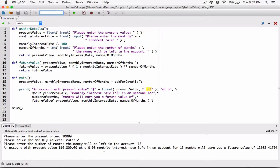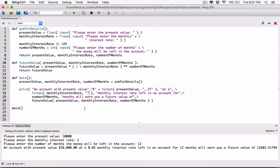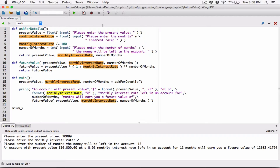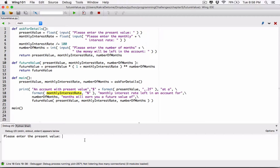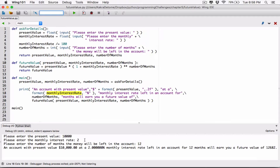Now let's focus on the 0.02 monthly interest rate. We don't want this displayed to the user as 0.02 monthly interest rate — we want it displayed as 2%. We can also format that. So where is it? That's the monthly interest rate. I'm going to call the format function around it. If we want something displayed as a percentage, we can type in the percentage sign here. What this is going to do is multiply the value — the 0.02 — by 100. Let's try it and see if that works.